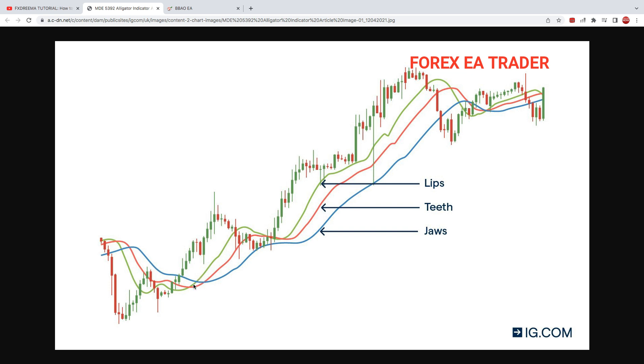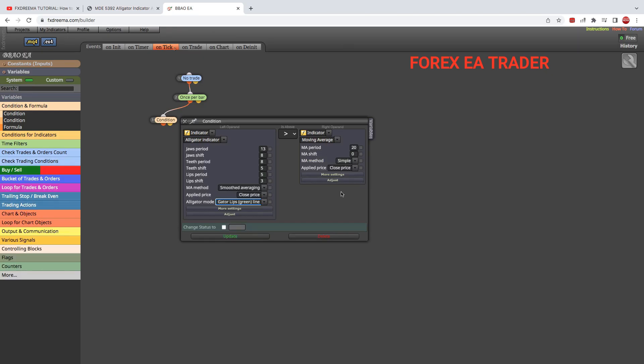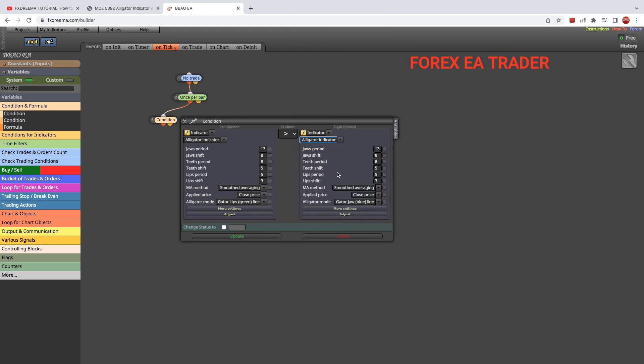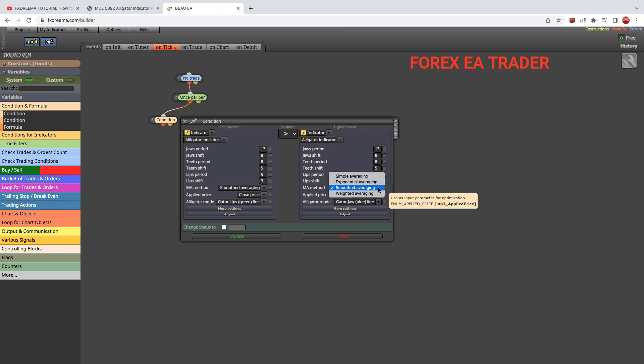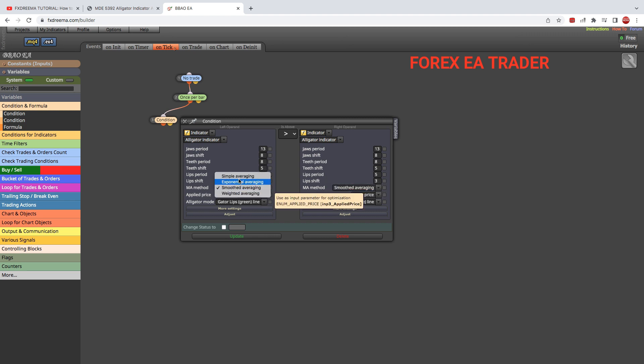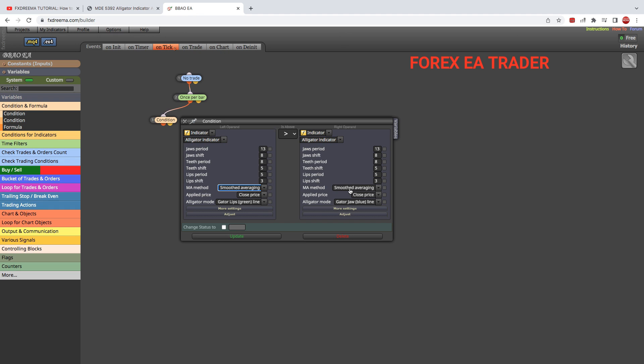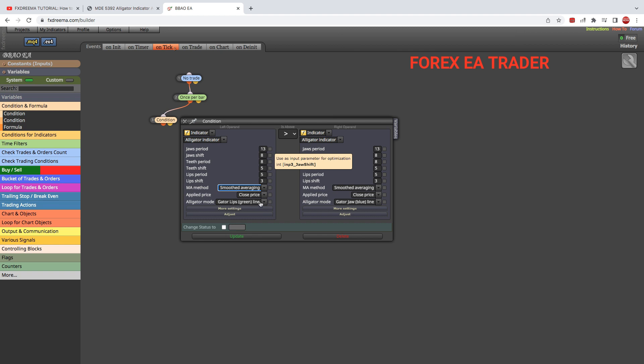The lips will probably cross faster from what I can see, so the lips can be above the jaws. Again, we get the alligator—it needs to be above the jaws. Here you can use any method of moving average you want: smooth, exponential, simple. Feel free to play around with these. What these are essentially is moving averages, so use the method that works for you. We need the green line to be above the jaws, and we update.